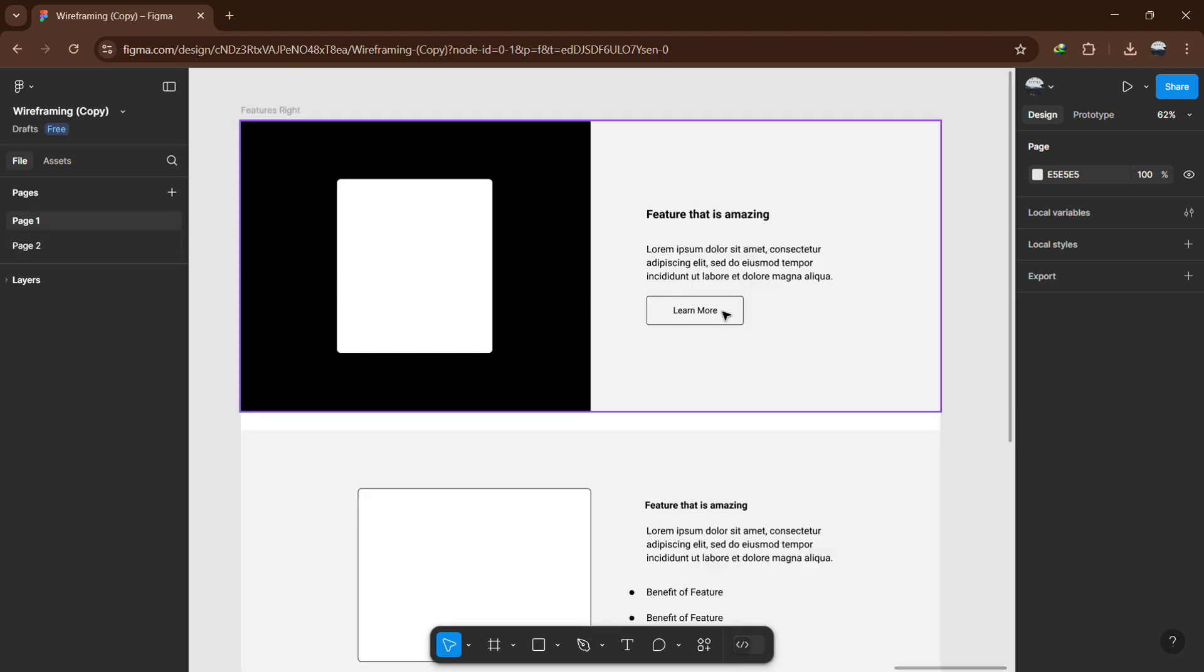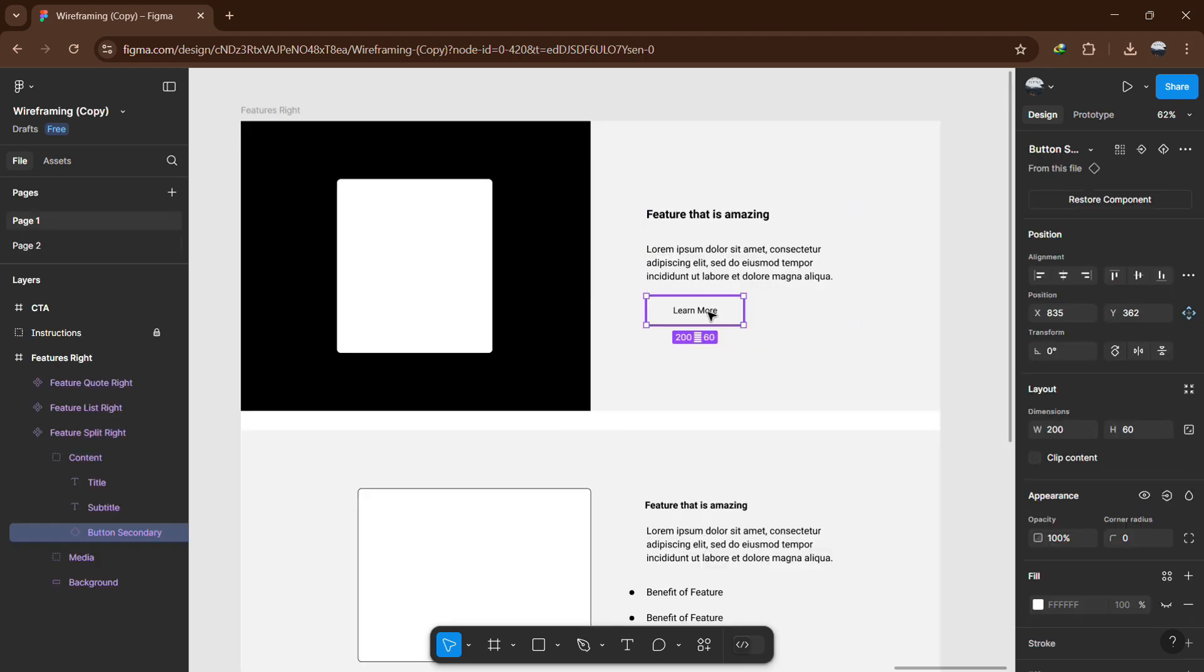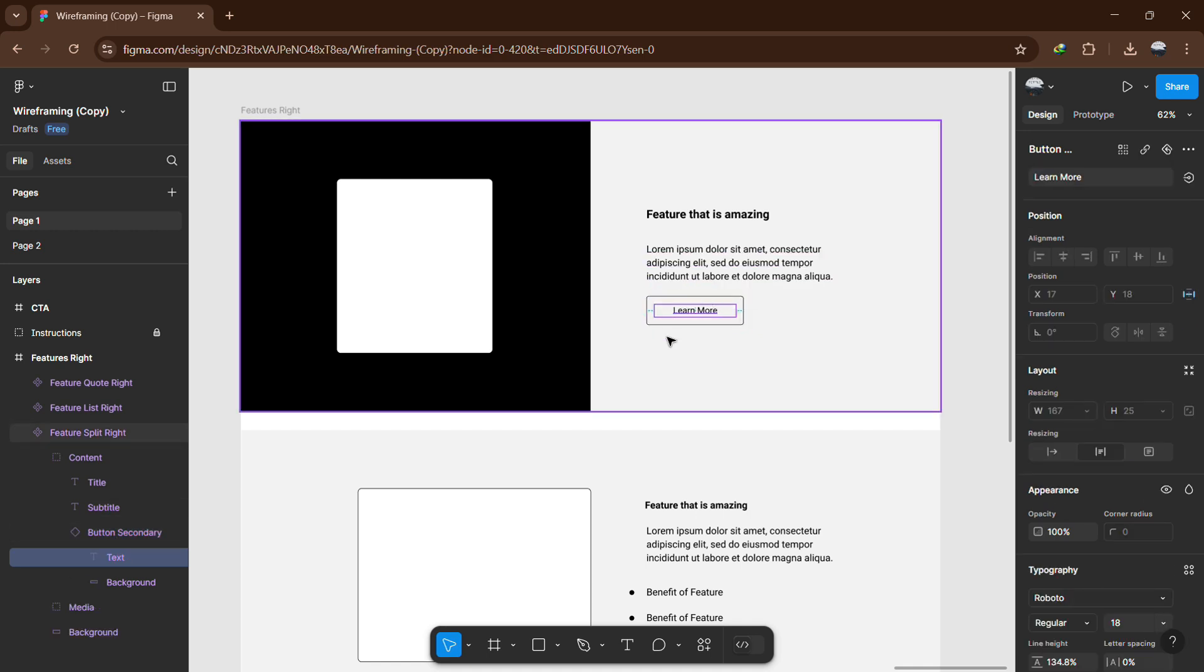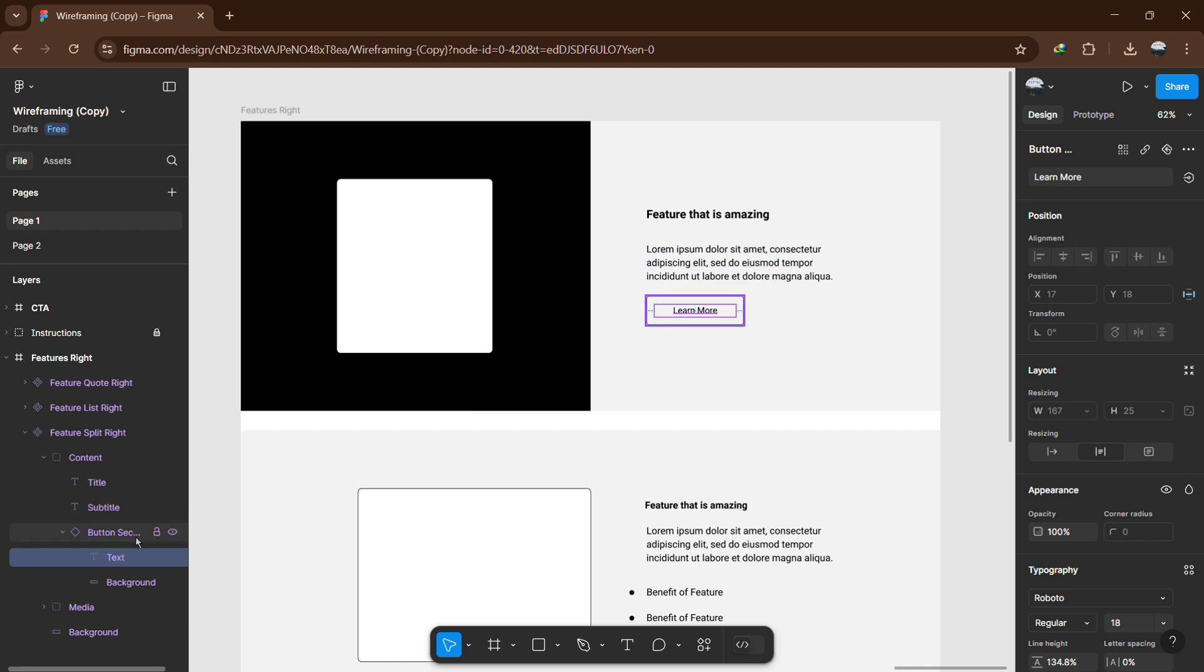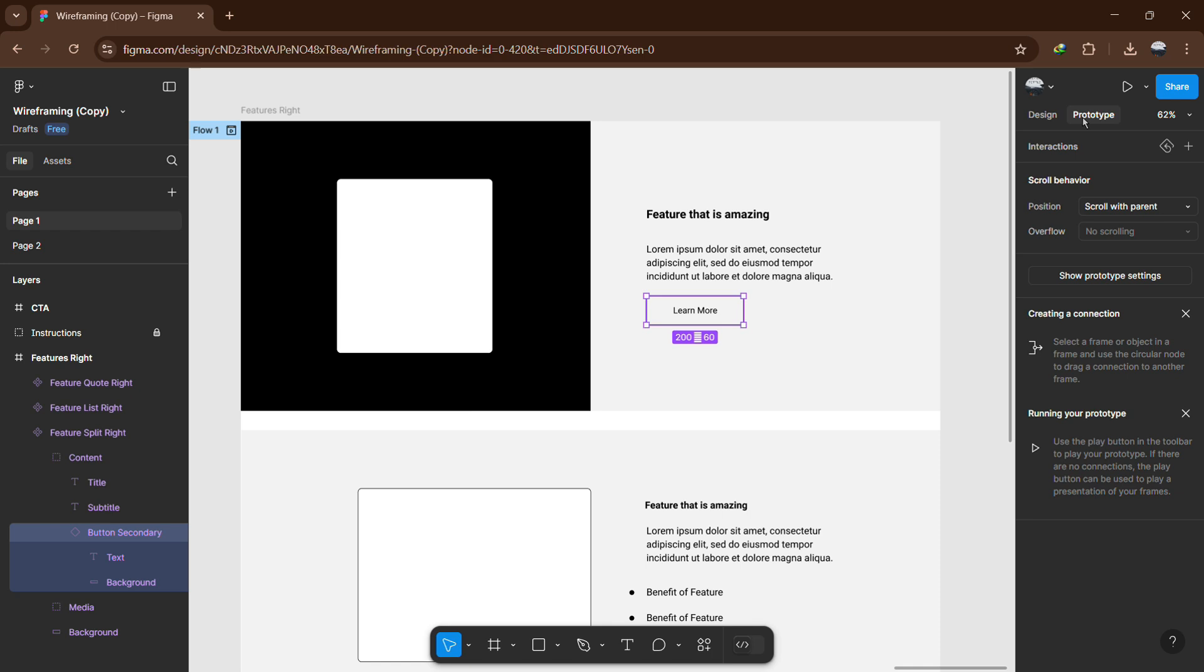Now go to the page where you want to create the link. Select the frame or object that will act as the button or clickable element. This could be a button, a text element or any other interactive component. Once you have selected the object, look at the right side panel and click on the Prototype tab.